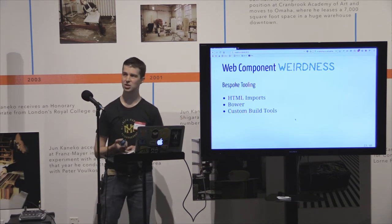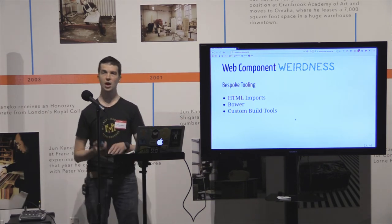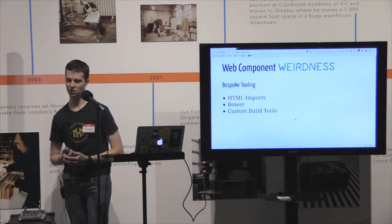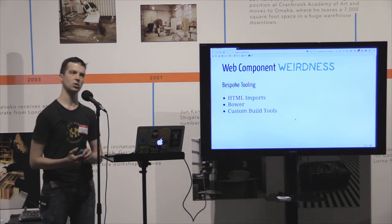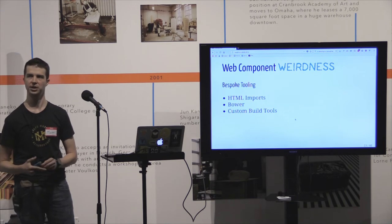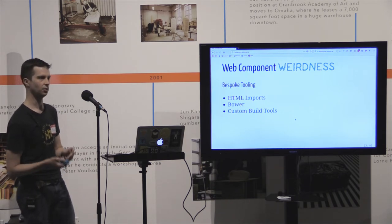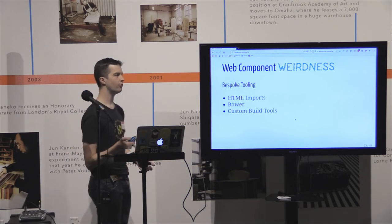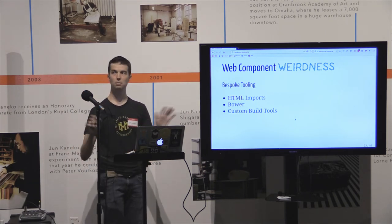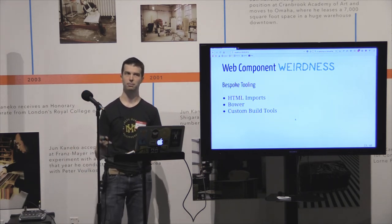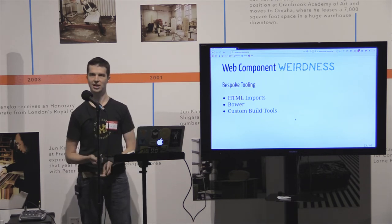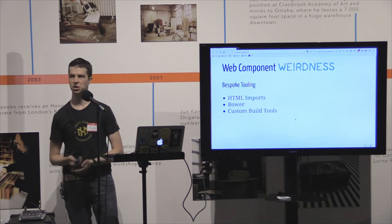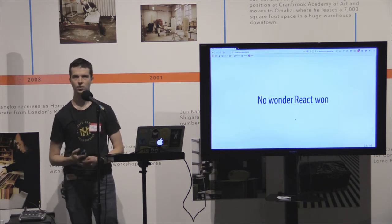If you wanted to bundle up your application to work across other browsers, you had to use a whole bunch of custom Google-provided, support-only build tools. You couldn't use your fancy Webpack, Grunt, Gulp, Broccoli, Brunch, or whatever tools you wanted to use. This was just enough weirdness to turn most people off from web components. We were at that kind of plastic or glass lens phase of the technology spectrum.